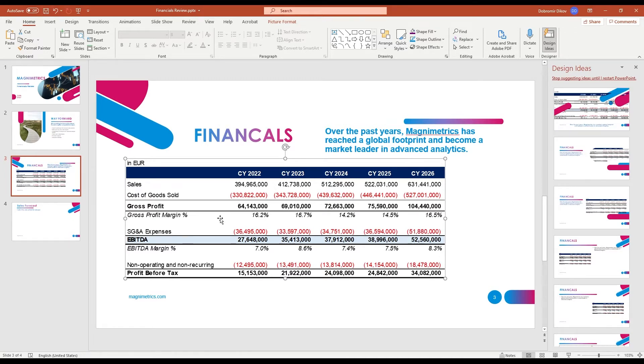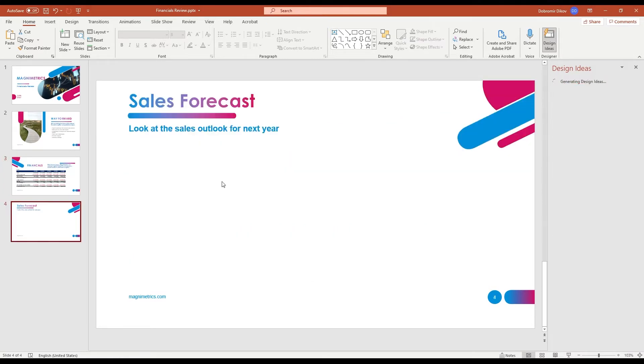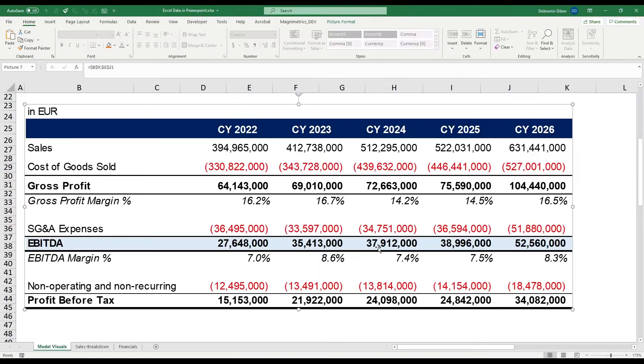The Camera tool is really awesome for tables, but it's even better when you want to work with charts. Let's go ahead and add a chart for our sales forecast.